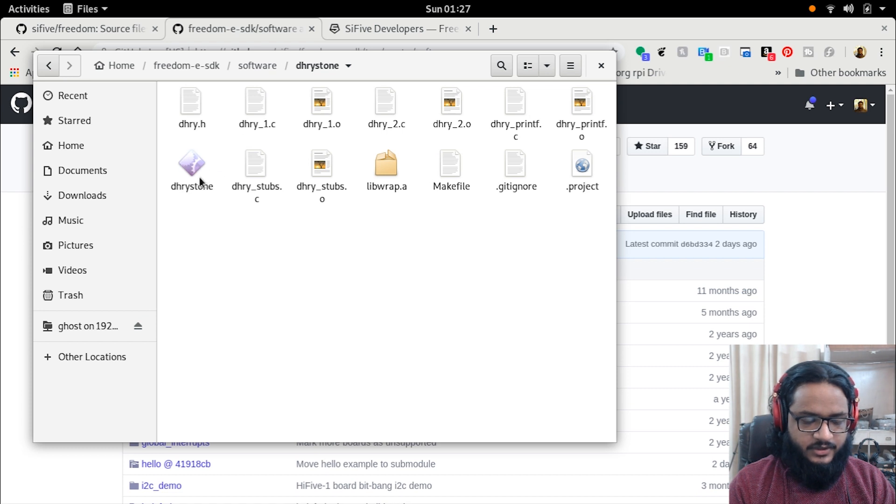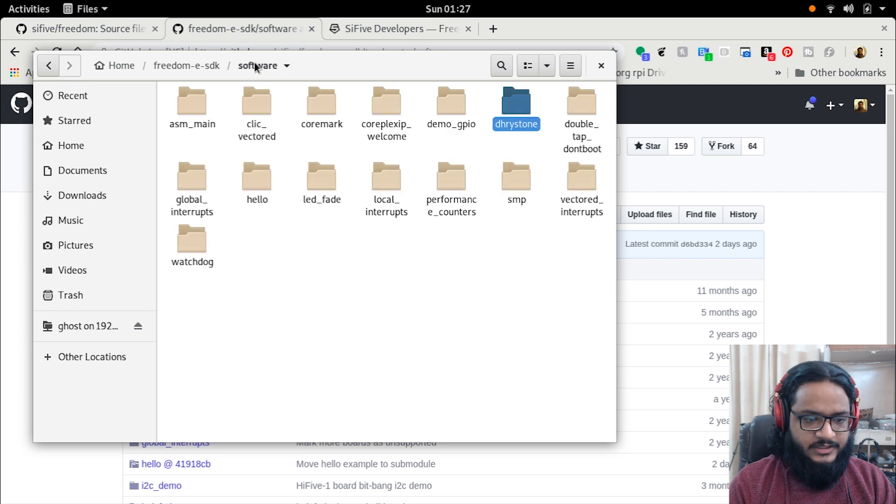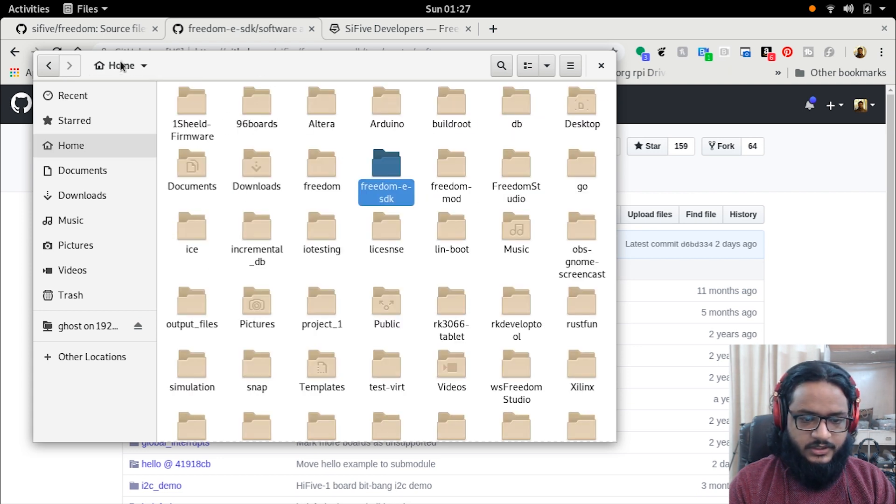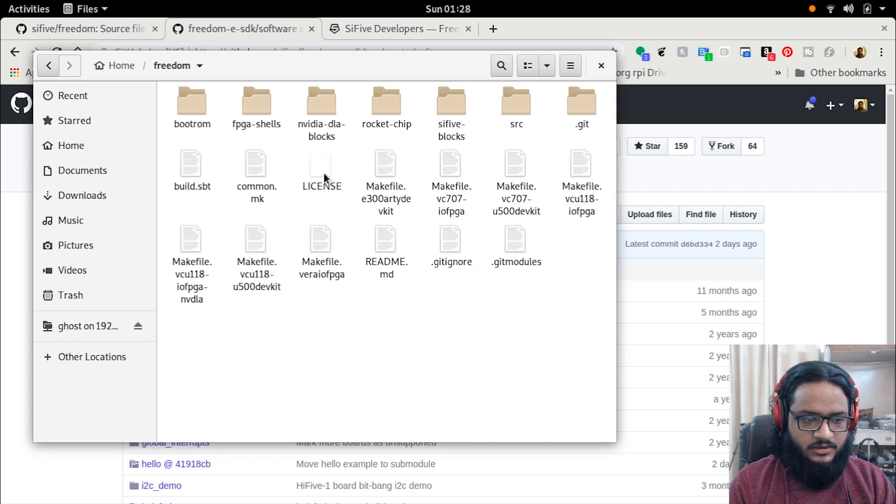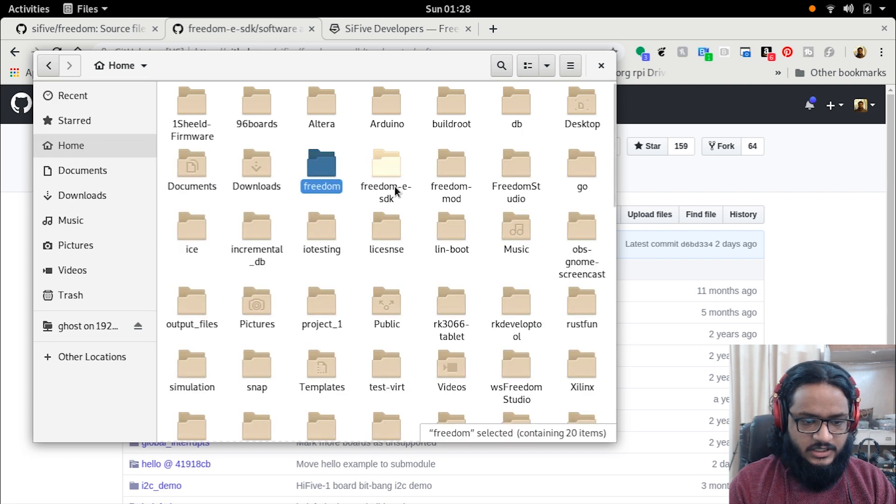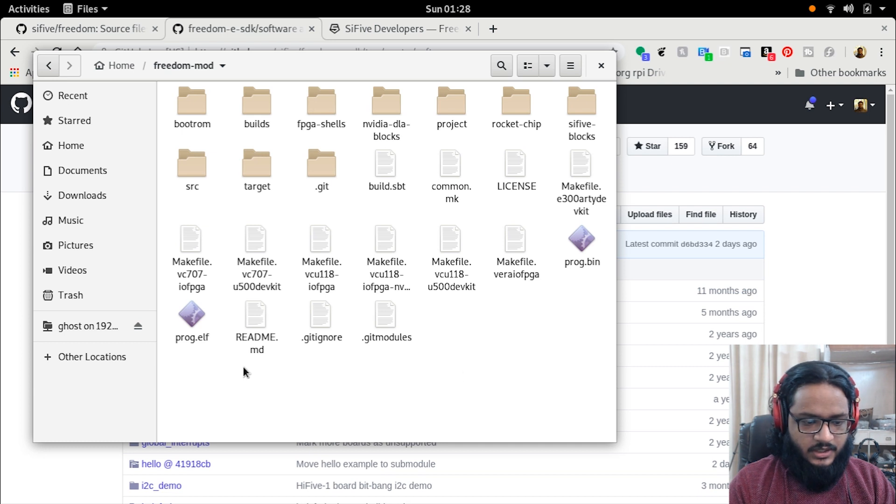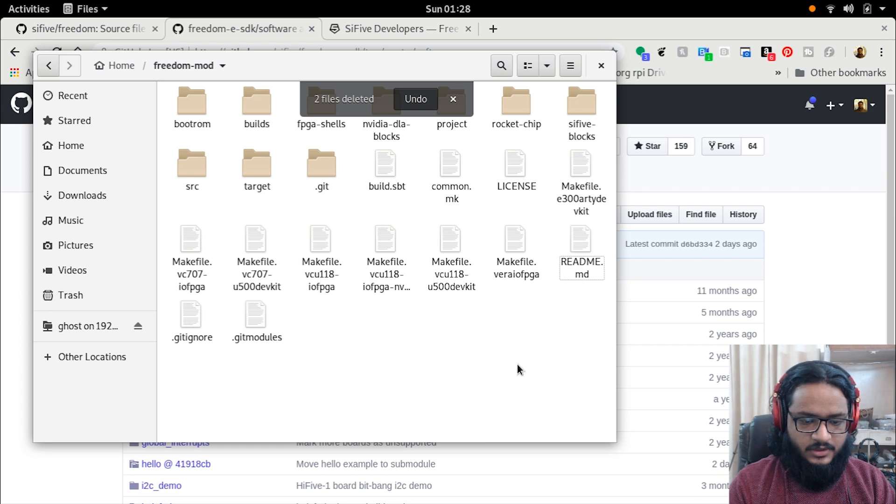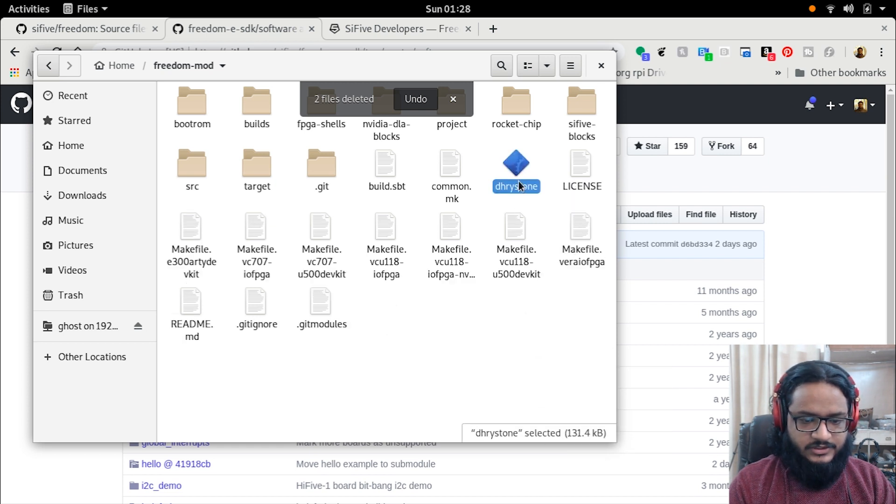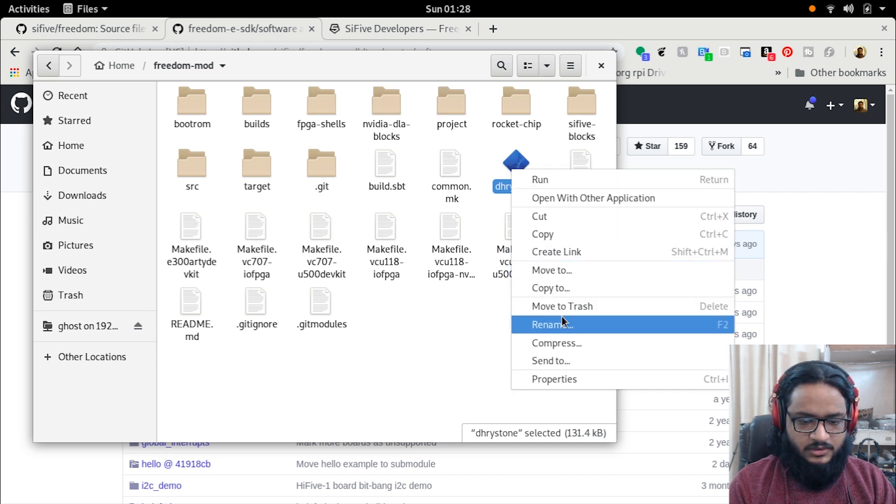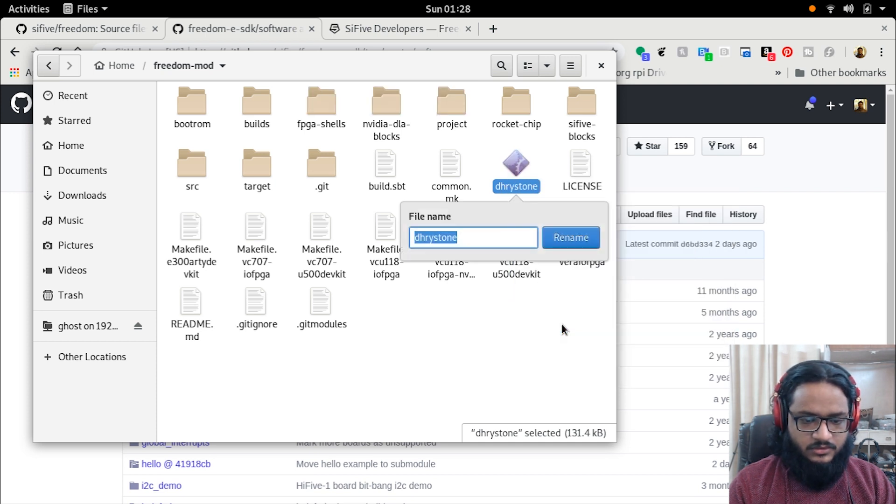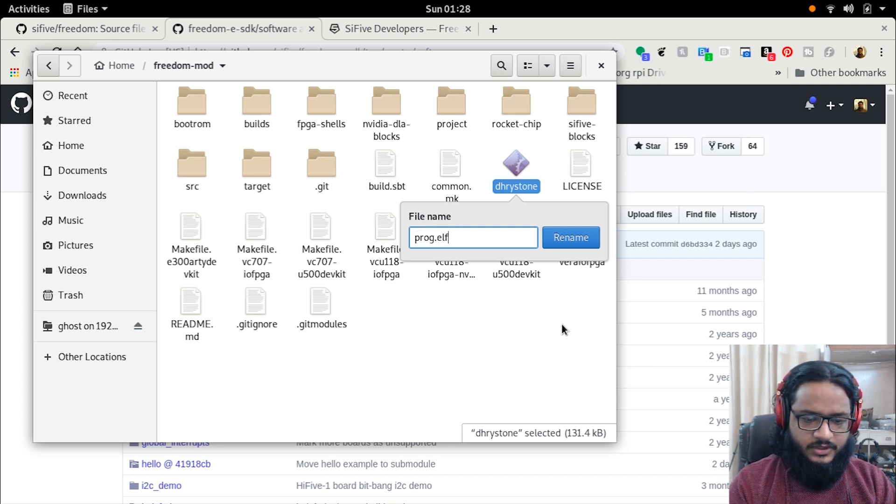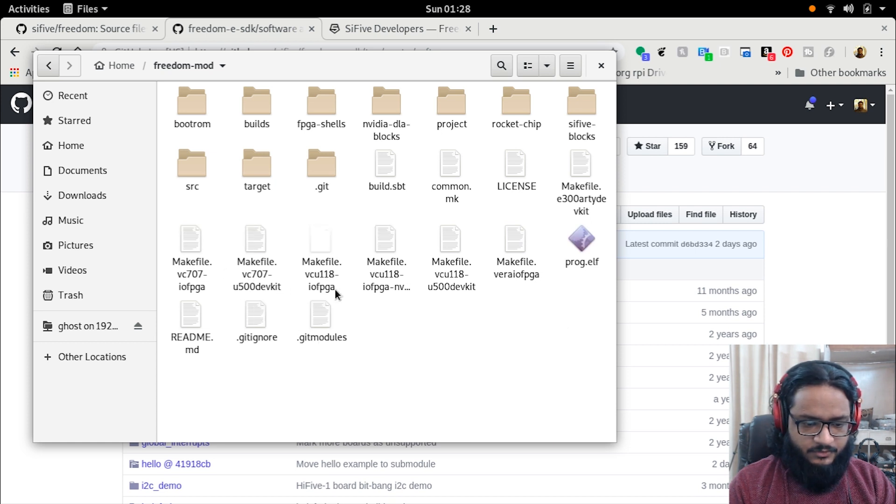Go to the Freedom E Studio, Freedom E SDK folder, go to software and go to Dhrystone. I can see I have it compiled right here. Now what I'll do is I'll copy this and I'll paste it under the CPU repository, which is actually the freedom-mod for me because I did mod it a bit. We'll remove these files and paste this as Dhrystone, and then rename it to prog.elf.